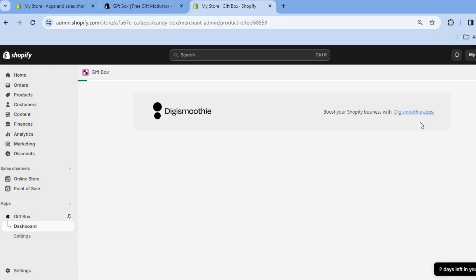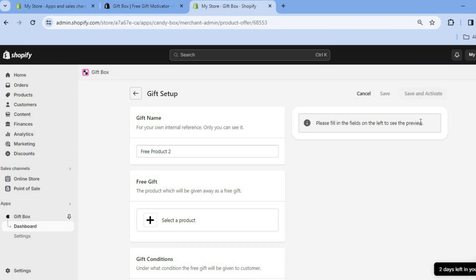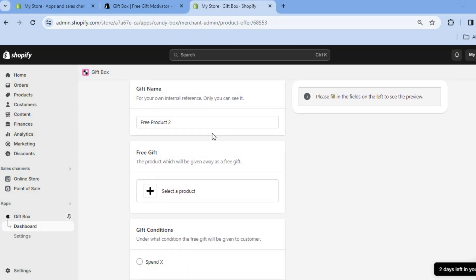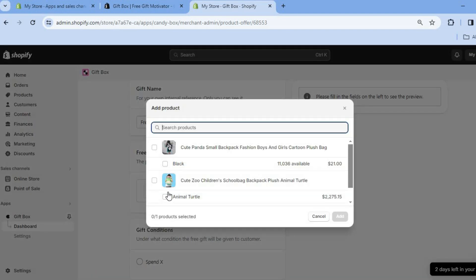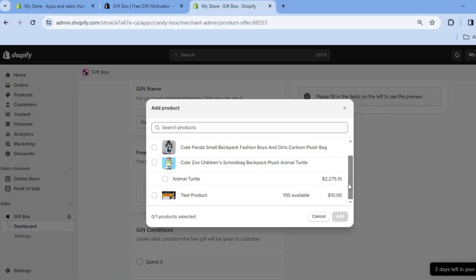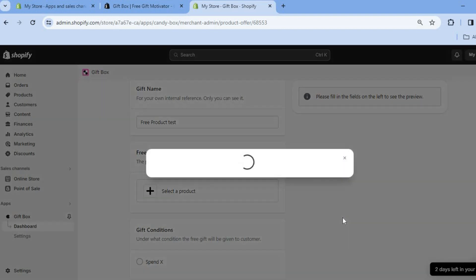We're going to be selecting the first option. After selecting it, you can change the title — for example, 'Free Product Test'. Then select the product you'll be giving away, and tap on Add.